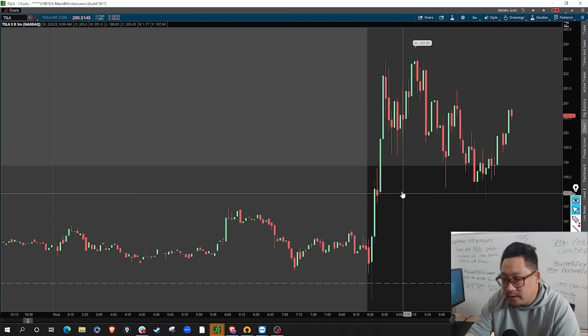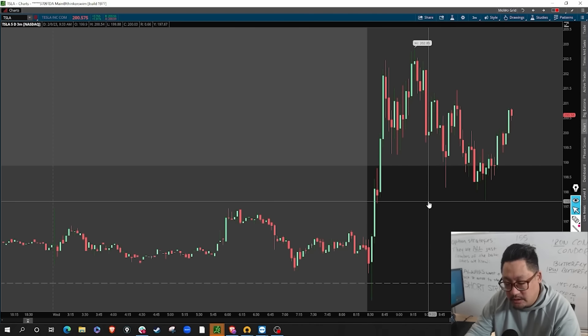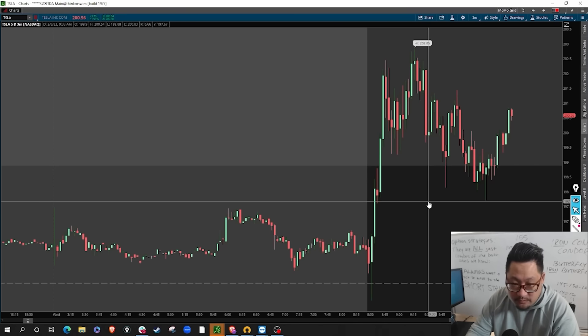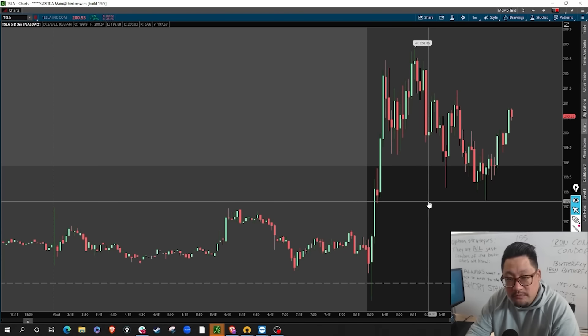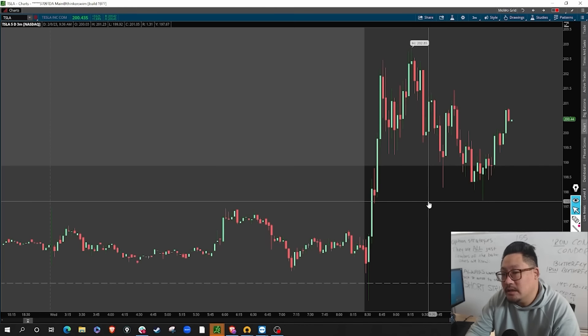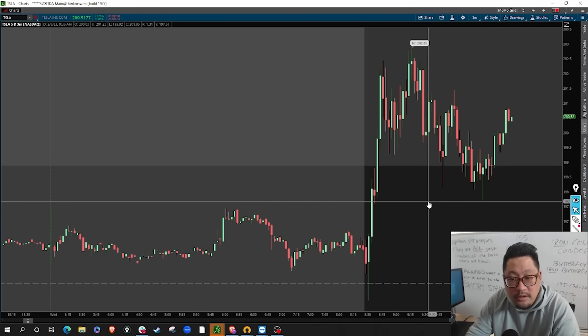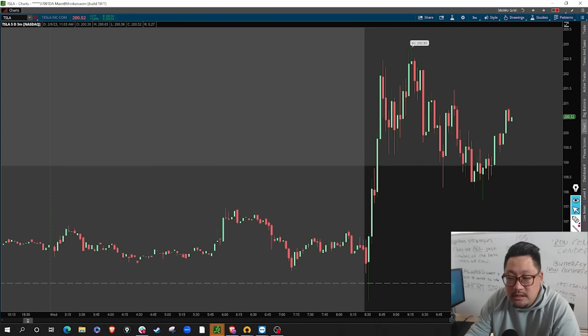Some people prefer candlesticks — there's a whole methodology built around candlestick formations. I know the bare basics but don't specifically use them. Whether it's a bar chart or a candlestick, it's really dependent on what fits your eyes best. For longer-term perspectives I like bar charts; for day trading purposes I like to use the candlestick.